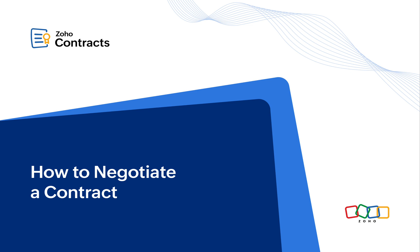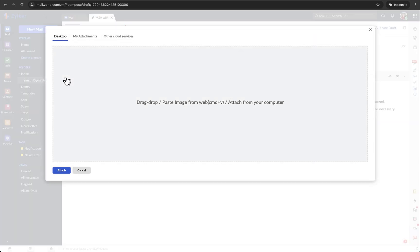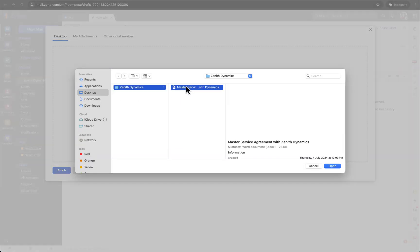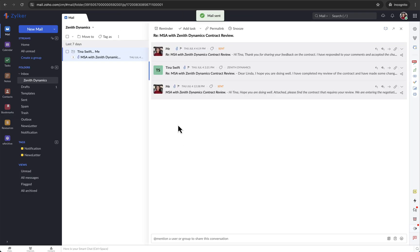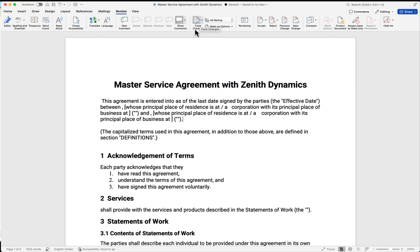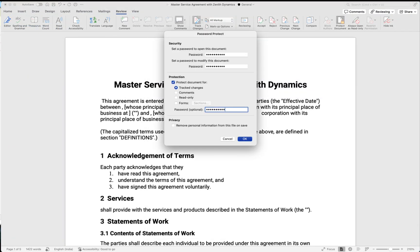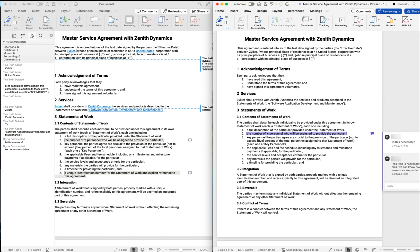Before diving into the negotiation process in Zoho Contracts, it's crucial to understand the challenges associated with traditional methods of contract negotiation. Traditionally, contracts are sent as email attachments during negotiations. However, this method poses several challenges such as enabling the track changes option, setting a password to prevent the counterparty from disabling track changes, and tracking changes across multiple negotiation rounds.